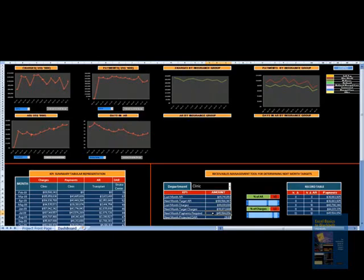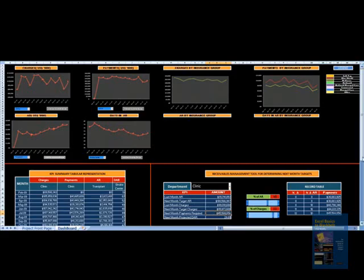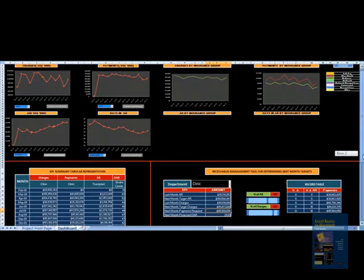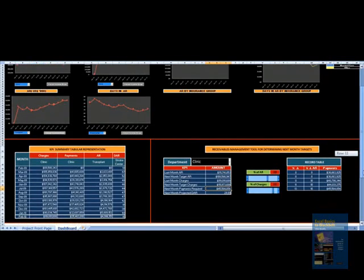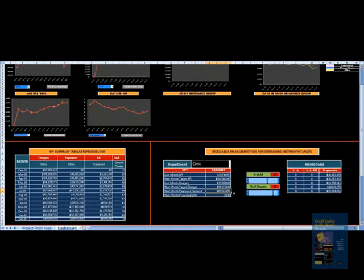PFS works solely on analyzing and following up with different insurance groups to get payments. All they work on is this figure: how much payments are they supposed to get in? Looking at the analysis and target given by finance, they should be looking at around $45 million for the clinic.